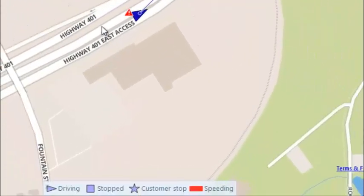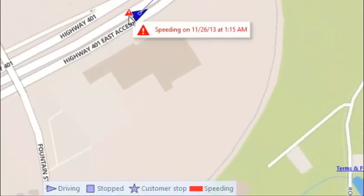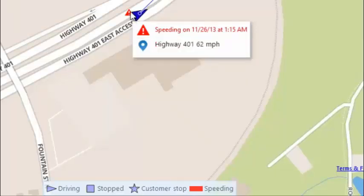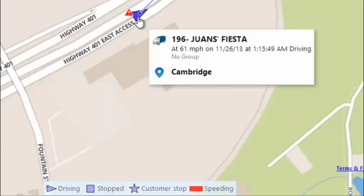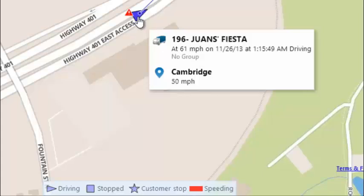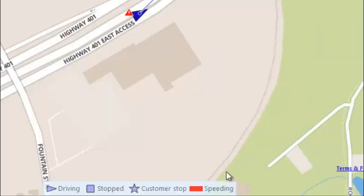You can see this vehicle is currently speeding — it's giving me a live update on the speed, going about 11 miles per hour over the limit — and it'll indicate any rules you've set up in the legend here.